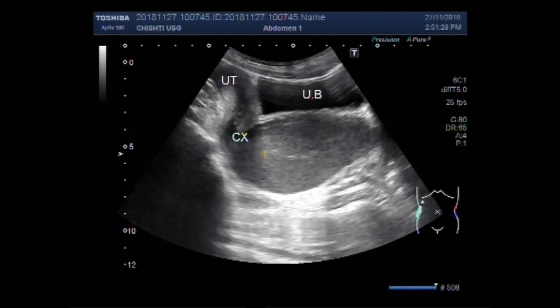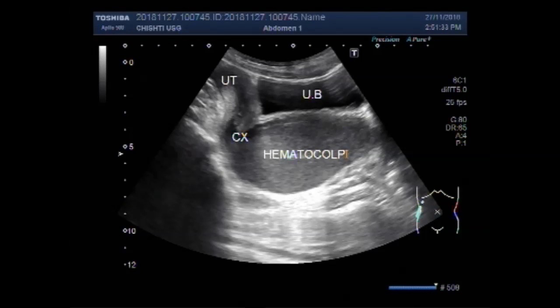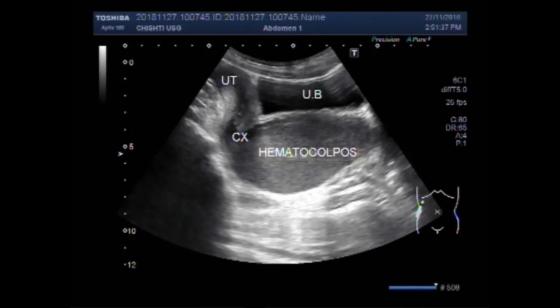Dear viewers, I hope you are all fine. This ultrasound video shows a case of hematocolpos.